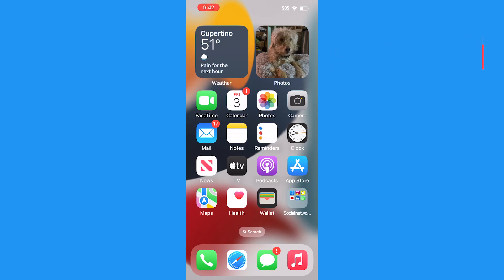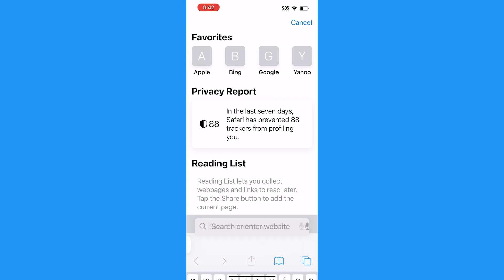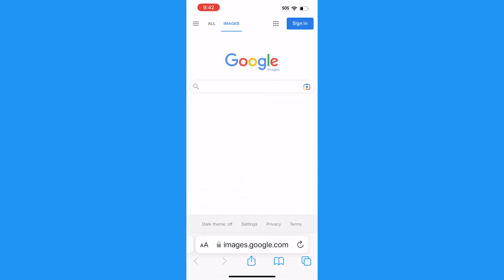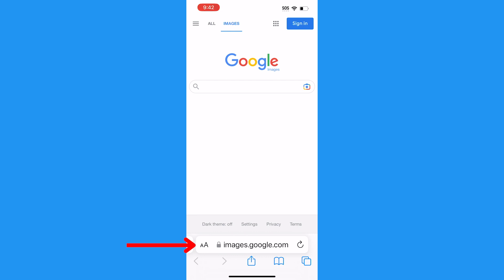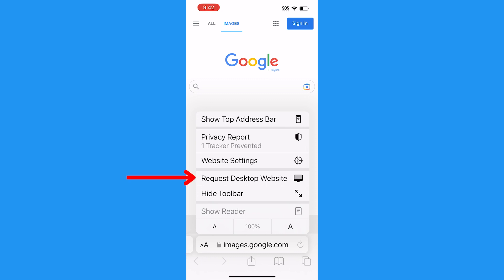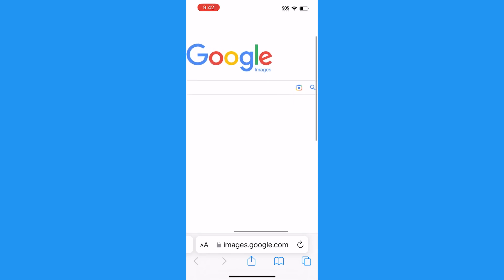Here's how to reverse image search virtually anything. If you've got an iPhone, go ahead and open up your Safari browser. Put in the web address images.google.com. Tap the two little double-A icon on the left of the web address field to reveal a hidden menu. Near the middle, tap Request Desktop Website.